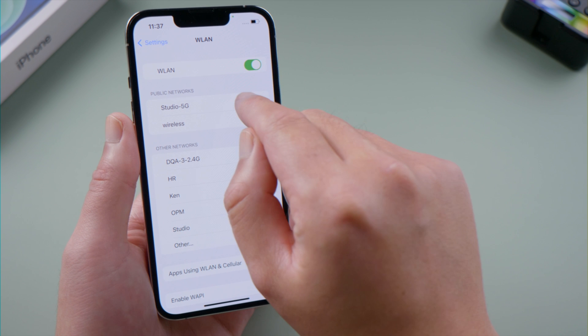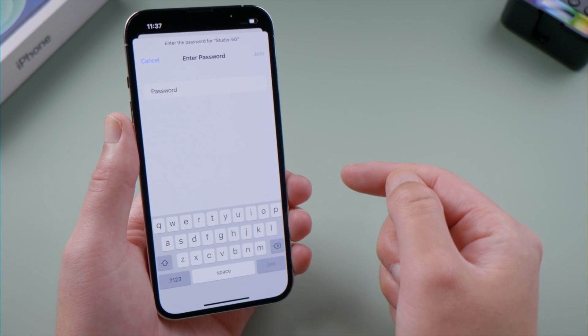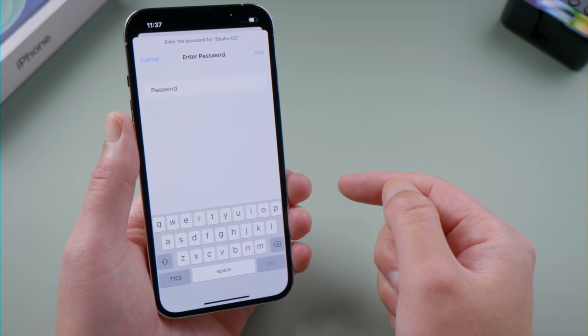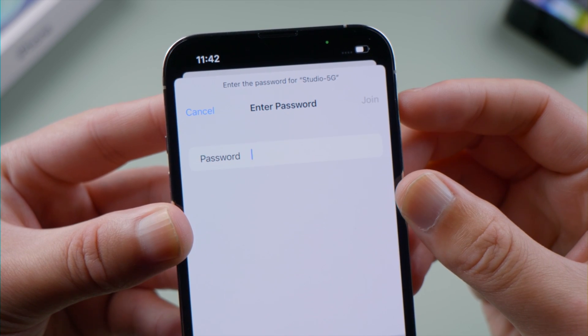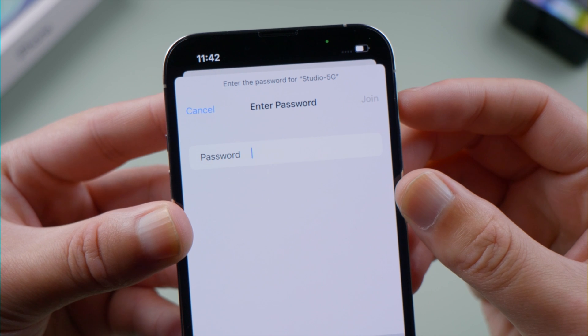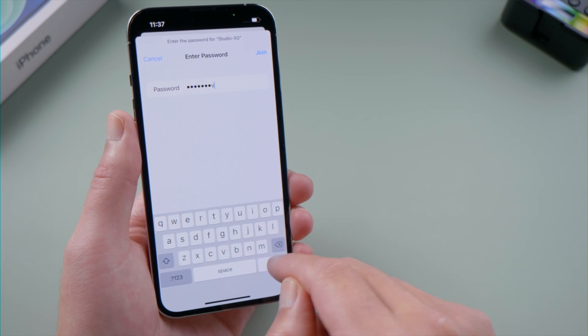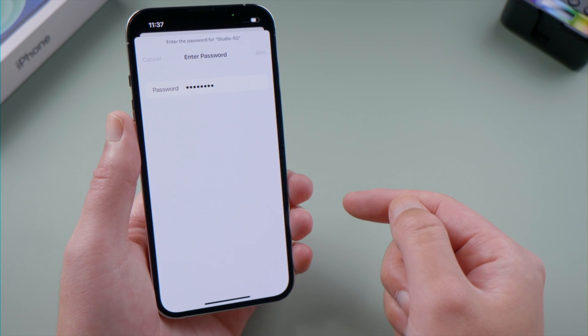What's up guys, welcome back to the Tenorshare channel. If you want to reconnect to your Wi-Fi after a reset, you'll need to enter the password.